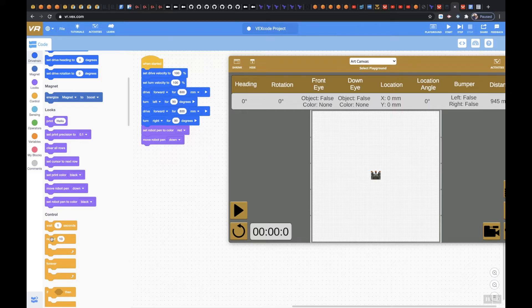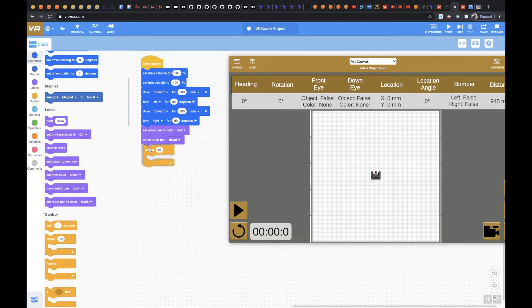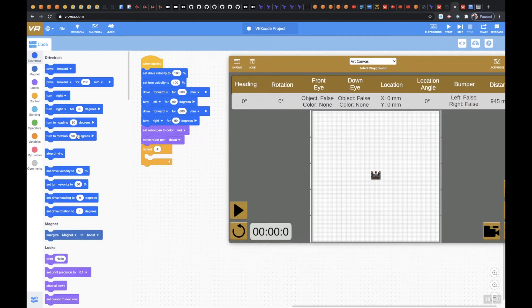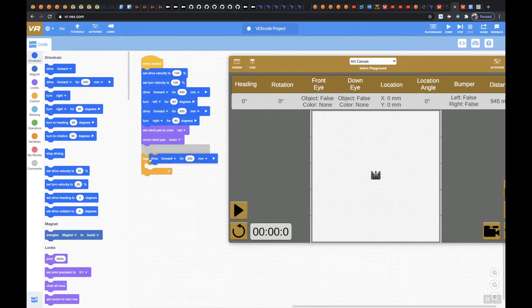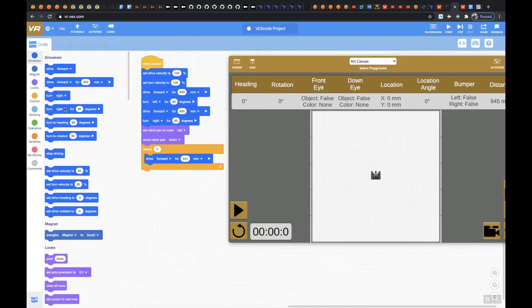I'm going to use a repeat and I'm going to say my drive forward and I'm going to go up 800 millimeters, and then I'm going to use a turn right for 90 degrees.